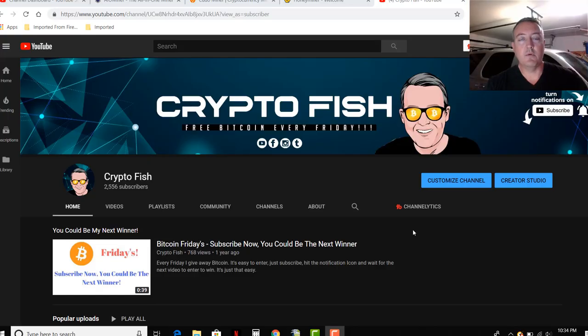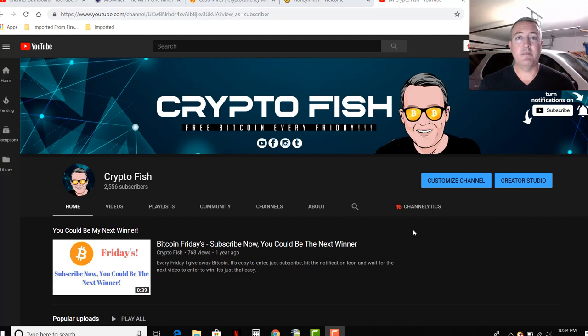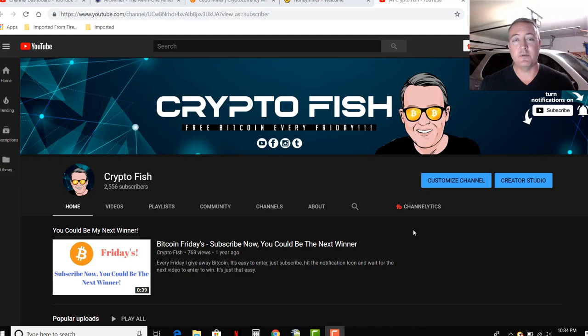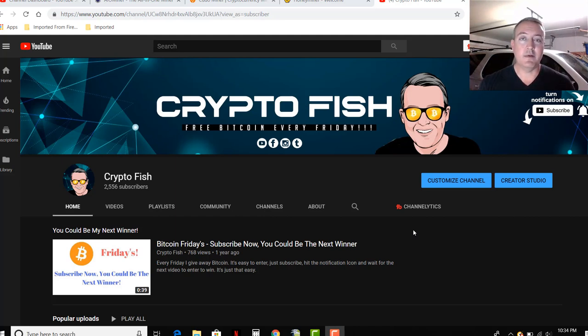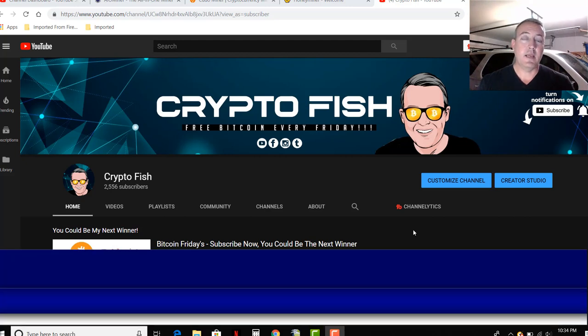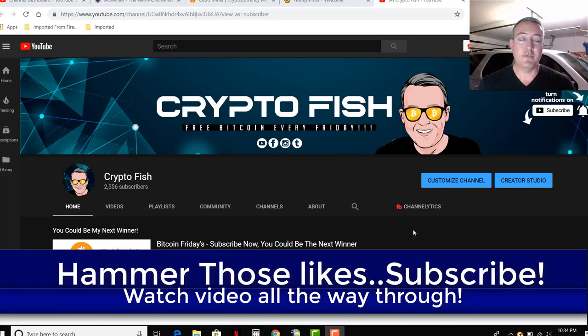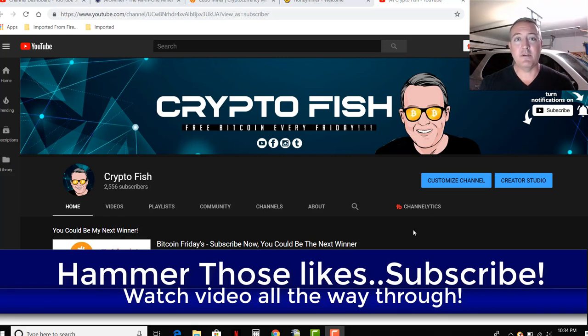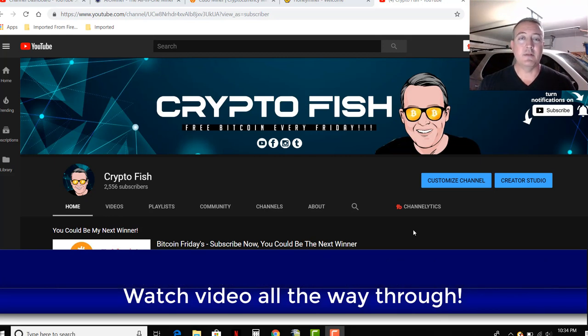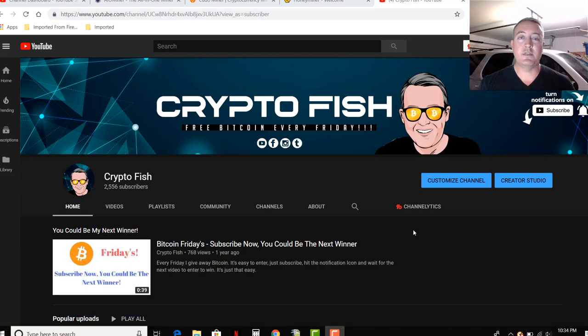Real quick before we go on, be sure to subscribe and hit that notification bell below. I've got a couple videos coming out every week on speculative coin mining videos like this to see which is the best miners out there, best profit switching miner, one-click miner, a little bit on trading, and of course Bitcoin Fridays where I give away bitcoin every Friday. So hammer those likes, subscribe, notification bell. Details on how to enter Bitcoin Fridays will be later on in the video, so make sure that you watch this video all the way through.